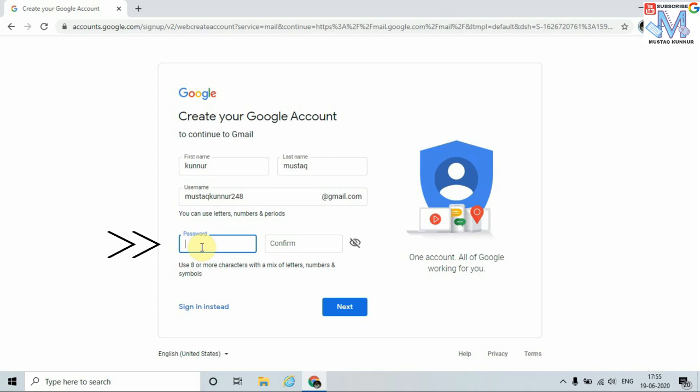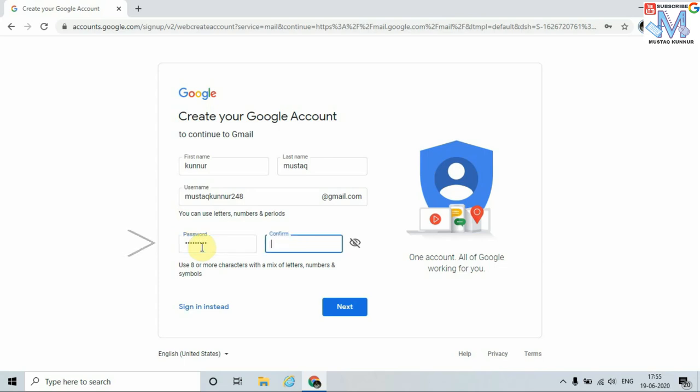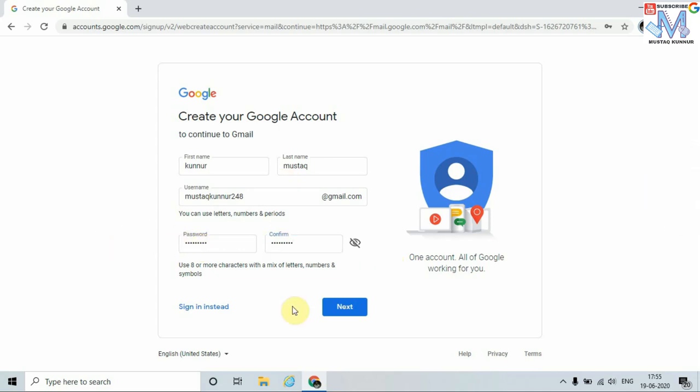According to the mentioned rules. To confirm, enter the password once again. Now click on Next.